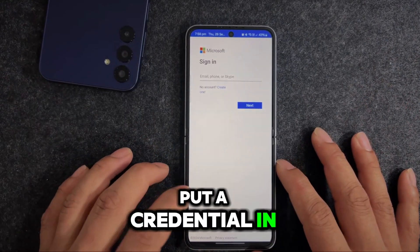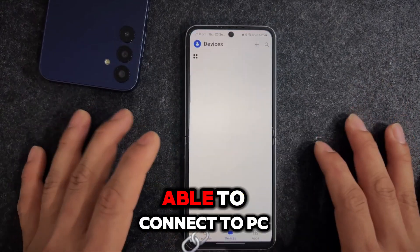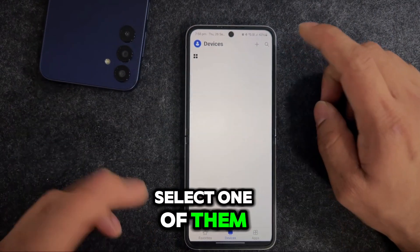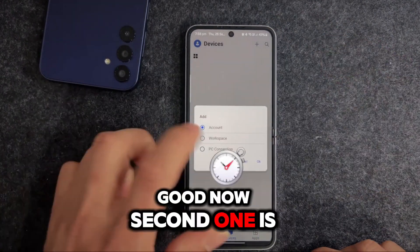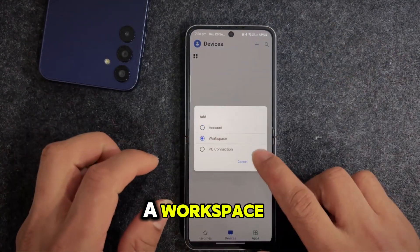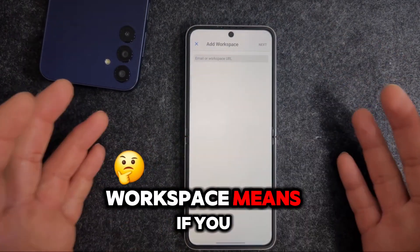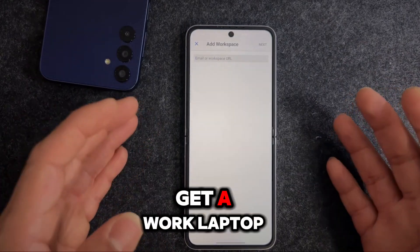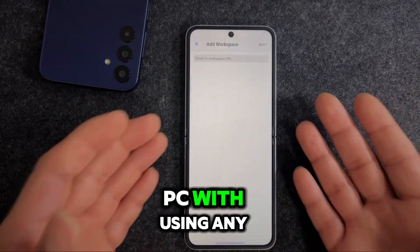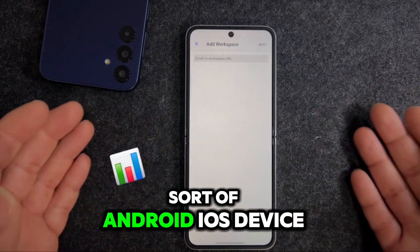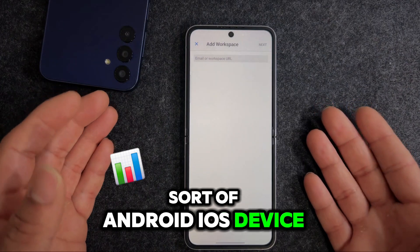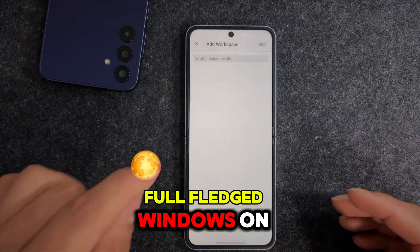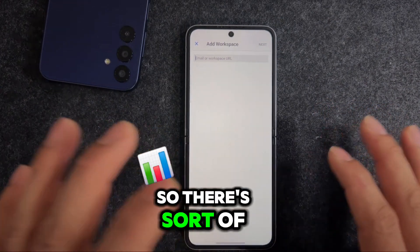Press Next, get your credentials sorted - once you put your credentials in, you'll be able to connect to your PC. It will give you a list and you select one. The second option is Workspace - if you are working and have a work laptop you want to connect to using any Android or iOS device, you can run a full-fledged Windows session.